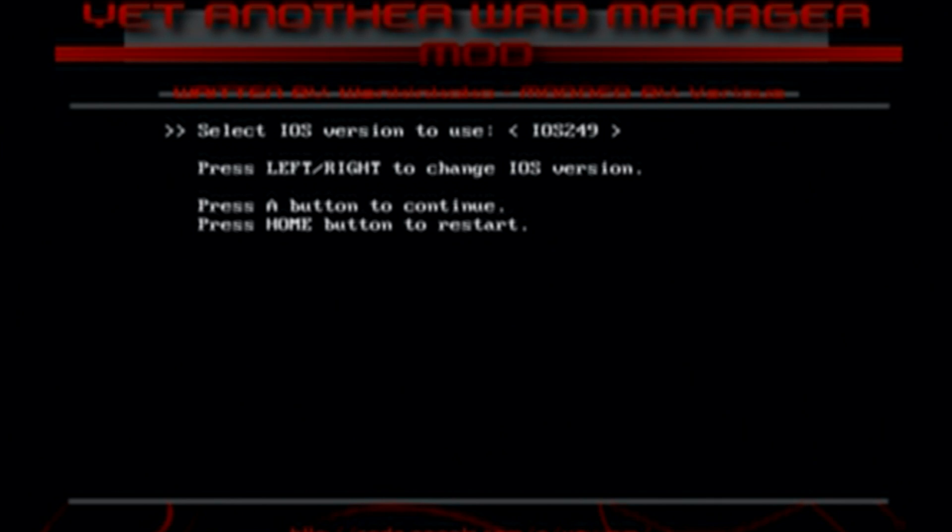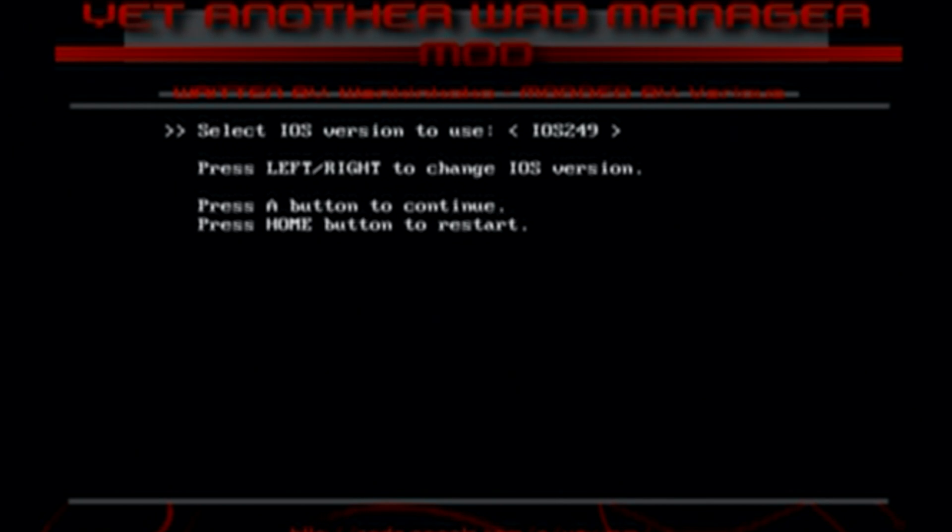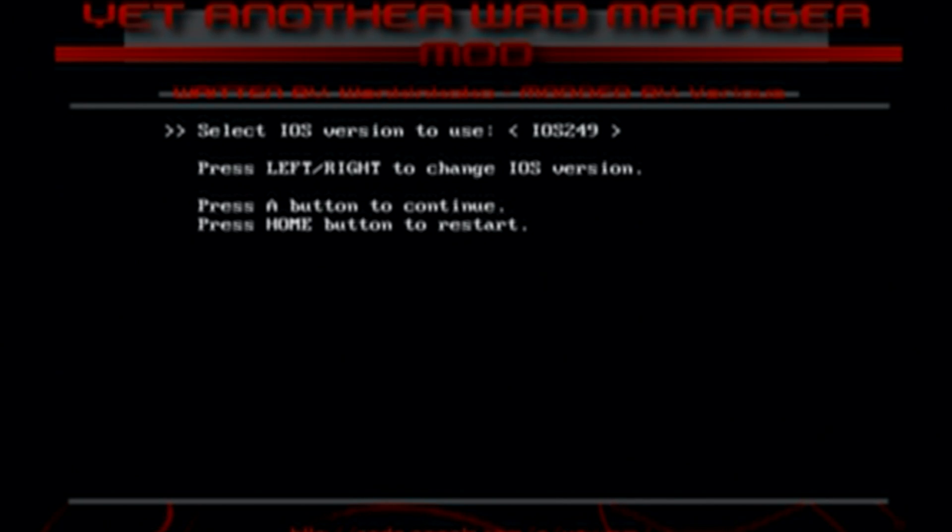Now a fair warning the controllers with Wii motion plus built inside do not work on this wad manager. So you need an original Wii remote. Third party ones also don't work.